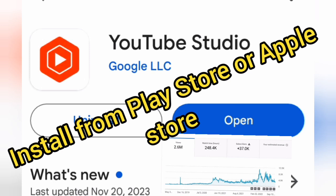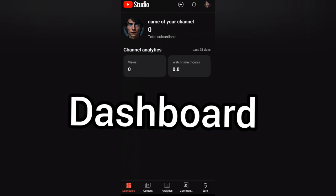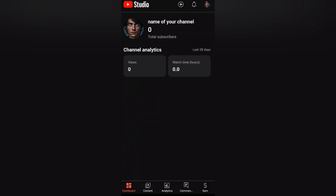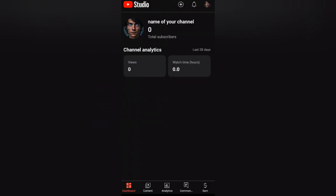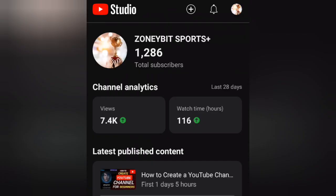Here are some of the key features you'll find in the YouTube Studio. Dashboard: This is the main page of the YouTube Studio, where you'll find an overview of your channel's performance. You'll see metrics such as your view count, engagement, and earnings.